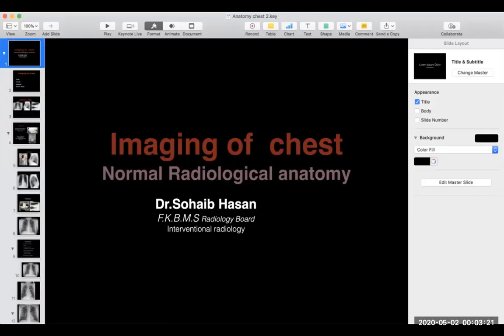Good morning, every medical student. Our lecture will be imaging of the chest, and I will show you the normal radiological anatomy for this lecture.